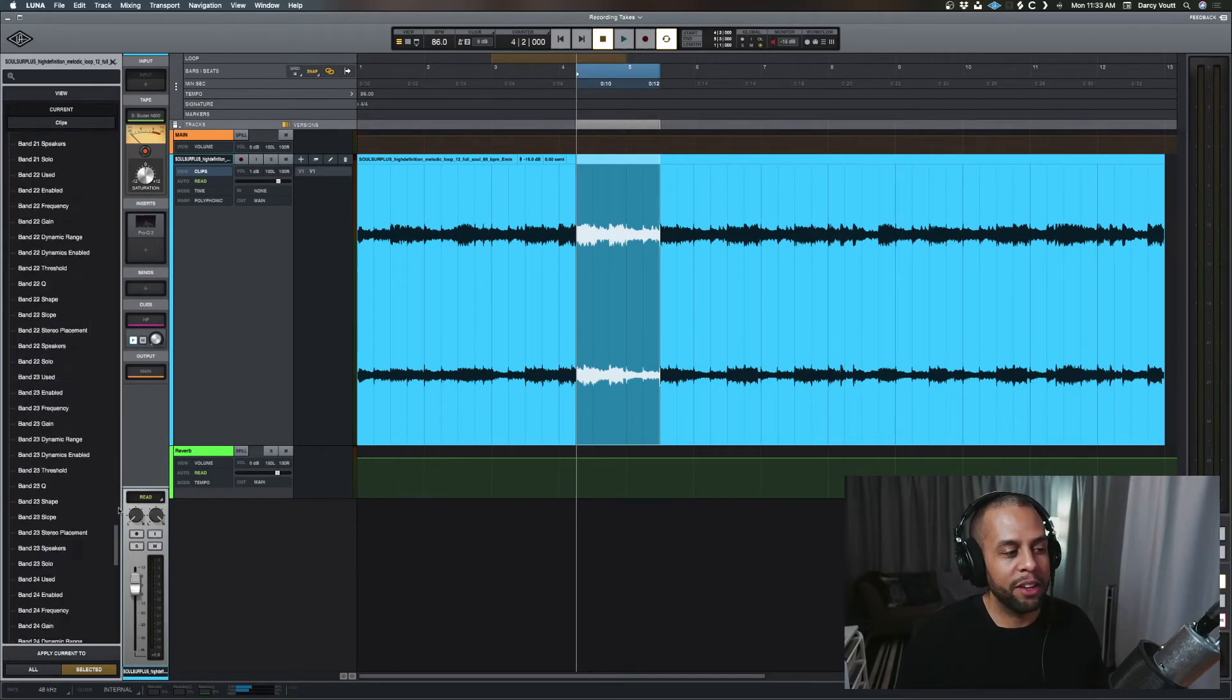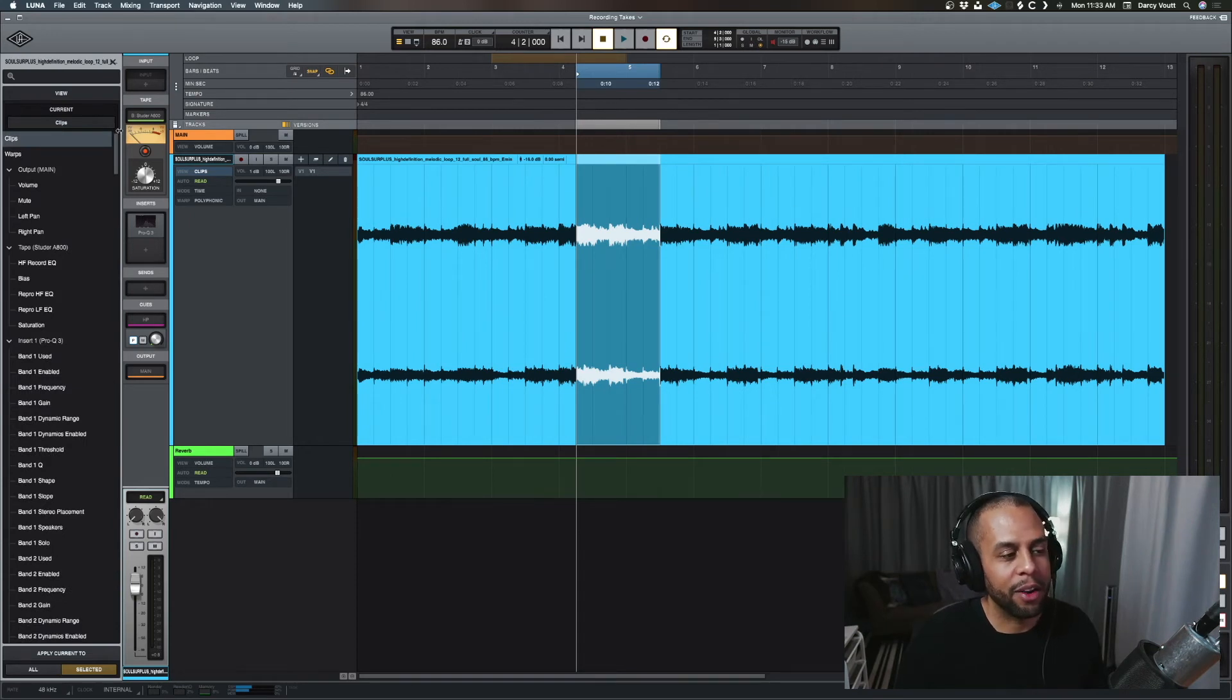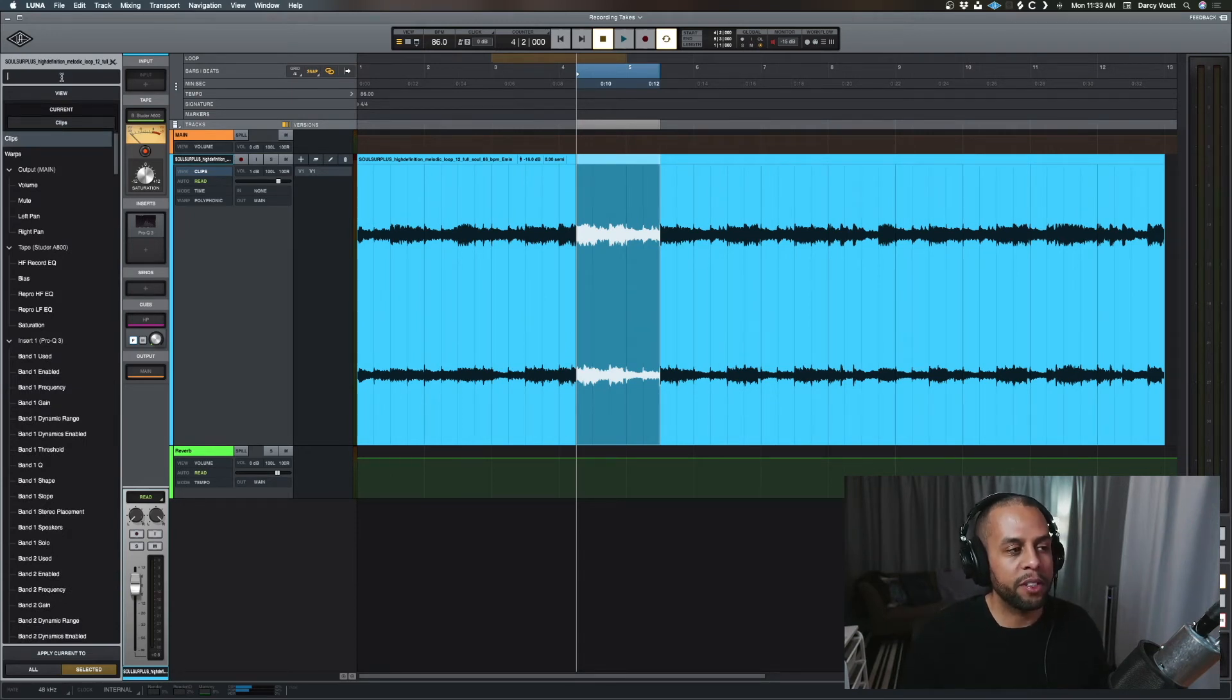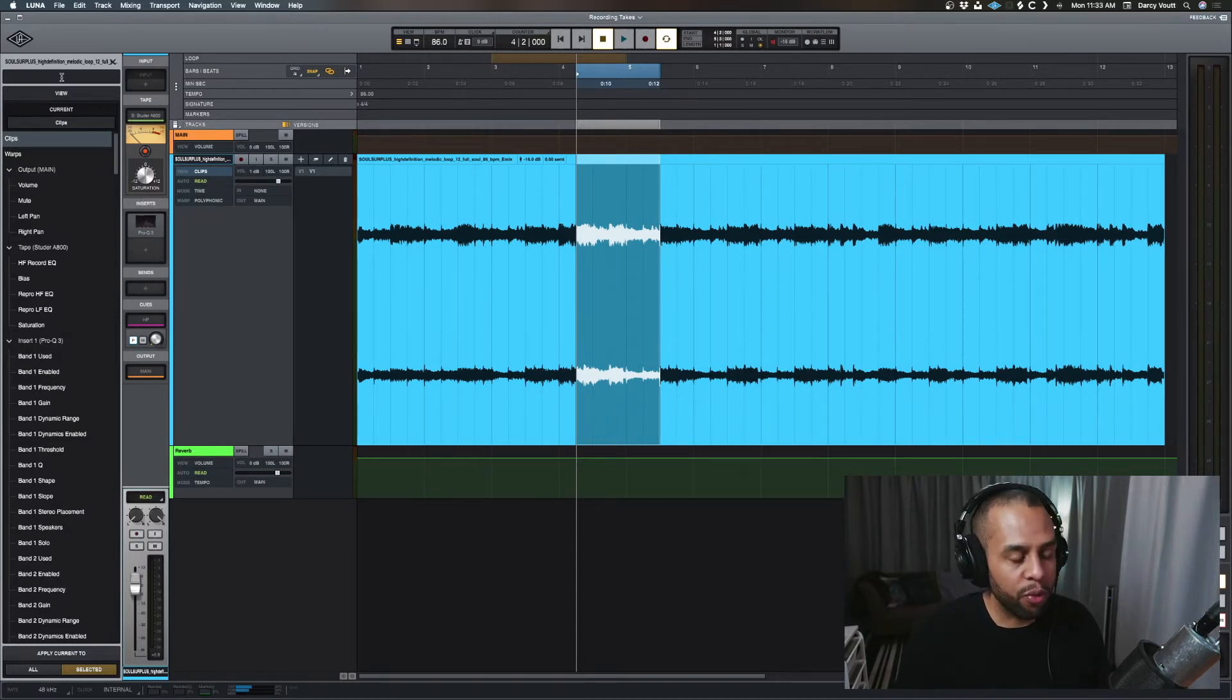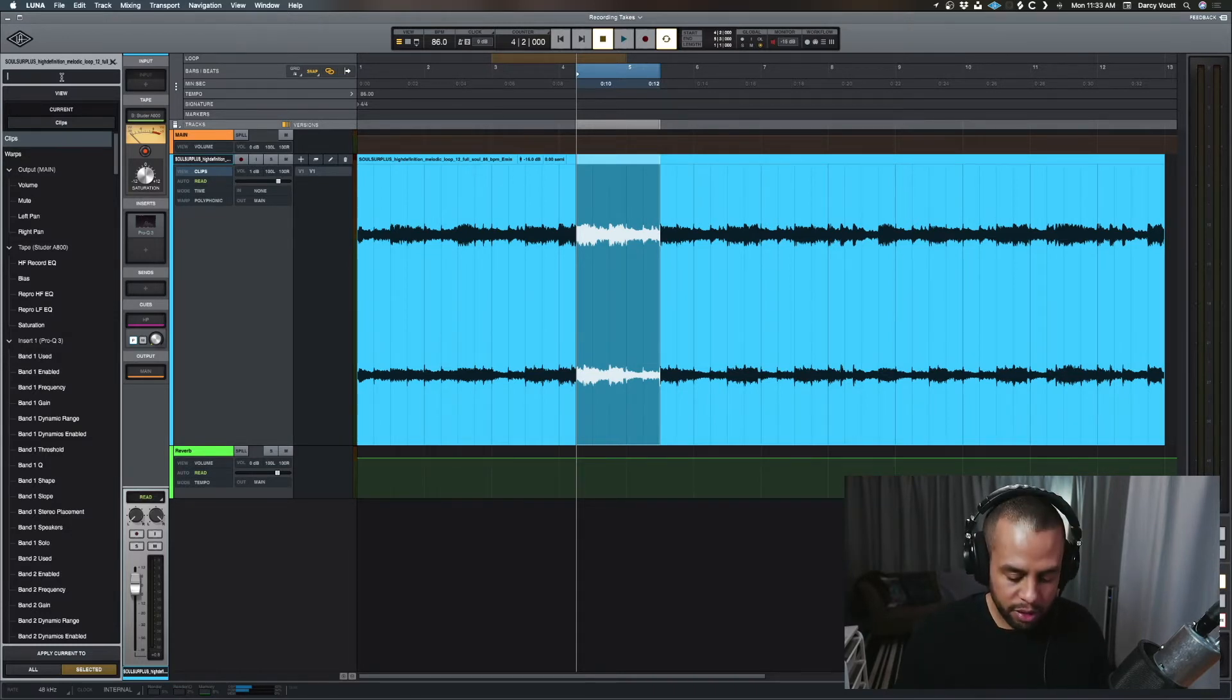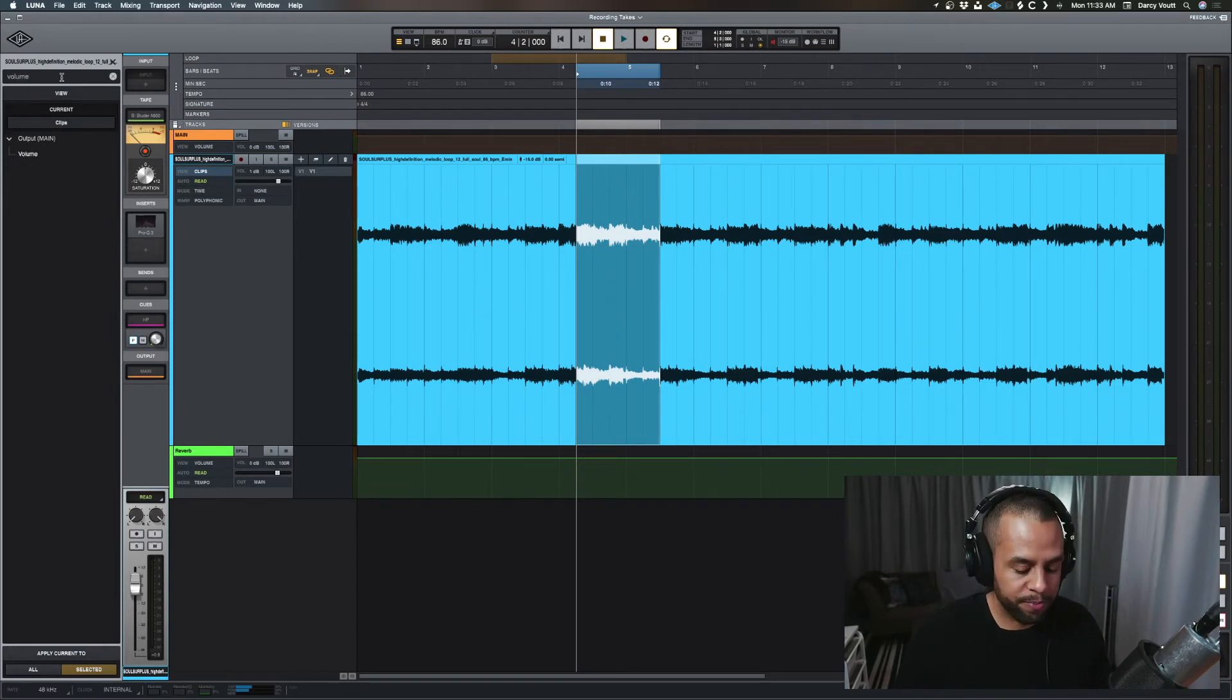So now you're starting to go like, this is a lot, right? How do I navigate? Well, up here at the top, we have text searching, right? So if we want to do everything that's volume related, we just type the word volume, and we see we only have the volume one.